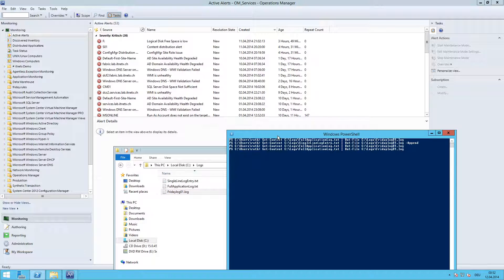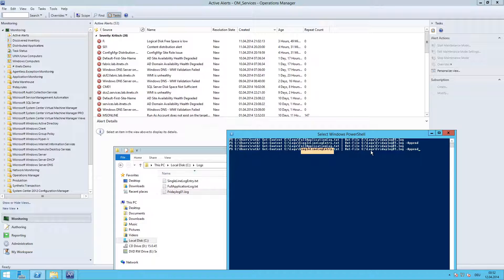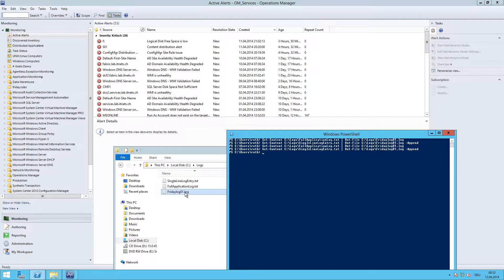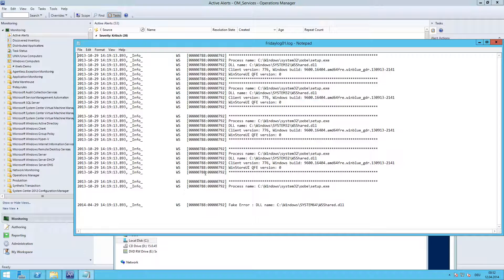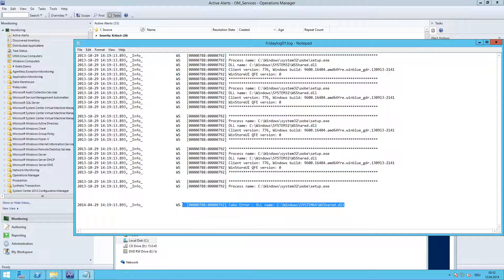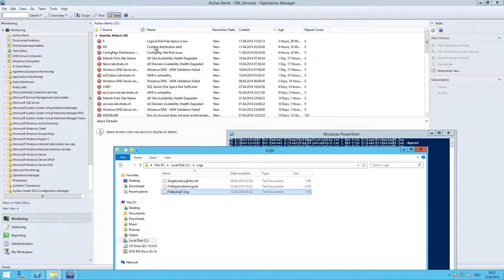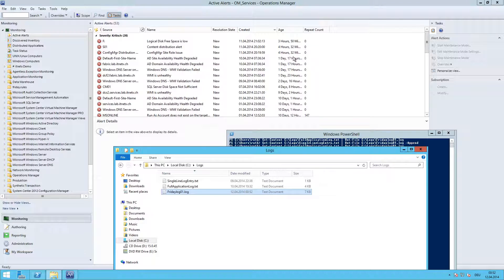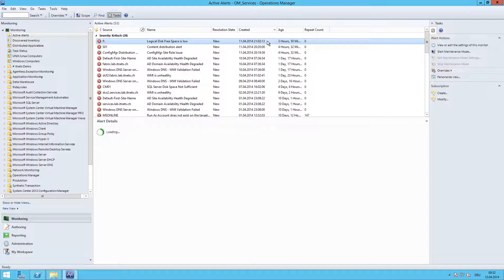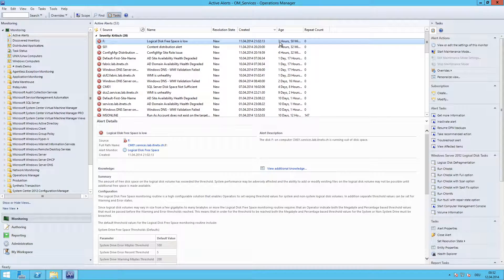Now we will use the second line. Get-Content and this time we will use the single line log entry and add it to the FridayLog01.log. Here we will use the append switch so it will not override our current content, just append the line to the log file. Let's do that. Let's open the file and here is the line. Let's close it.